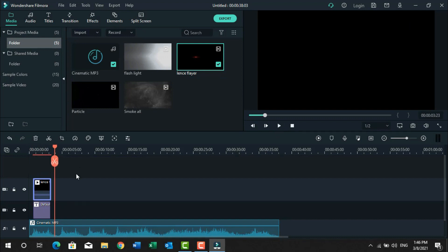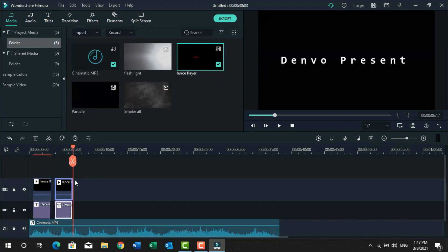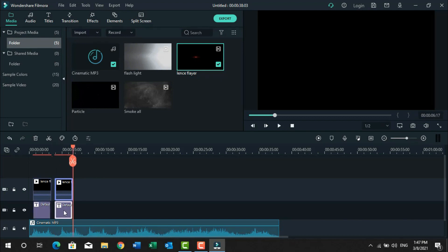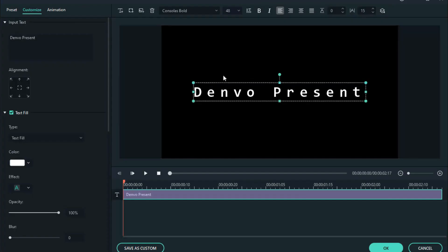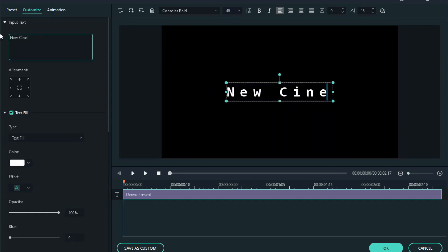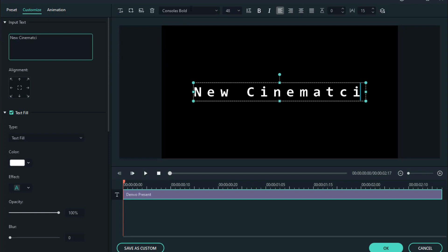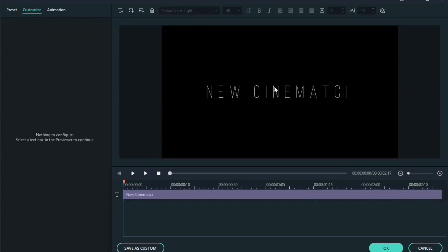Now we will create another text in the same way. Just select the fourth layer and copy and paste it. Now click on the text layer and go to the advanced option and type new cinematic. And change the text font. Sorry, I made a spelling mistake — let's fix it.